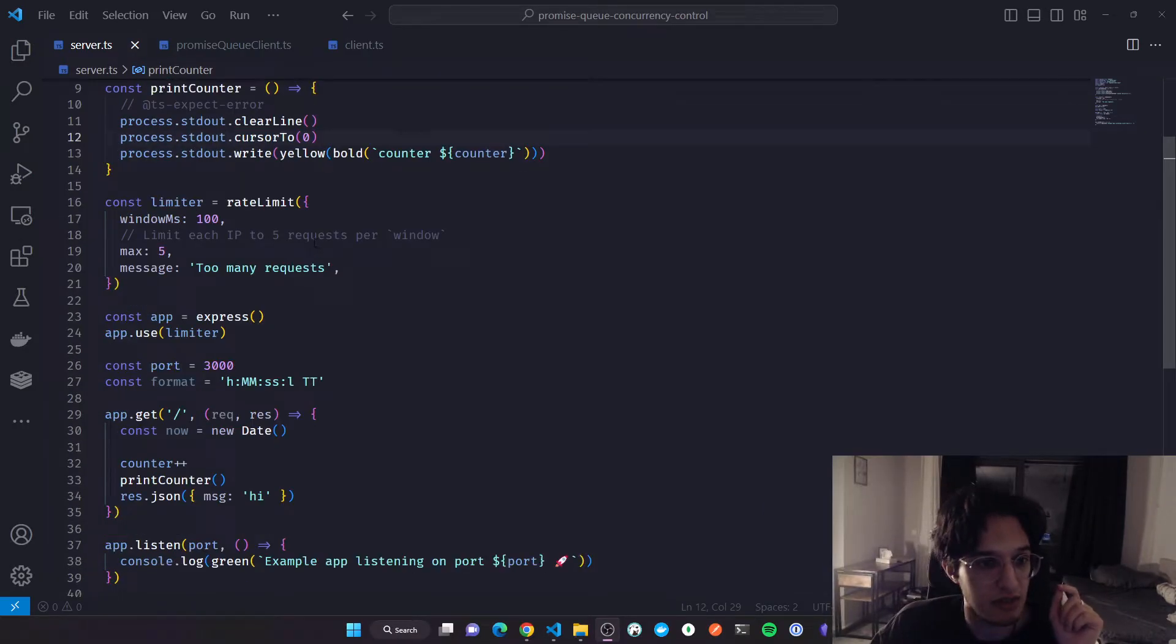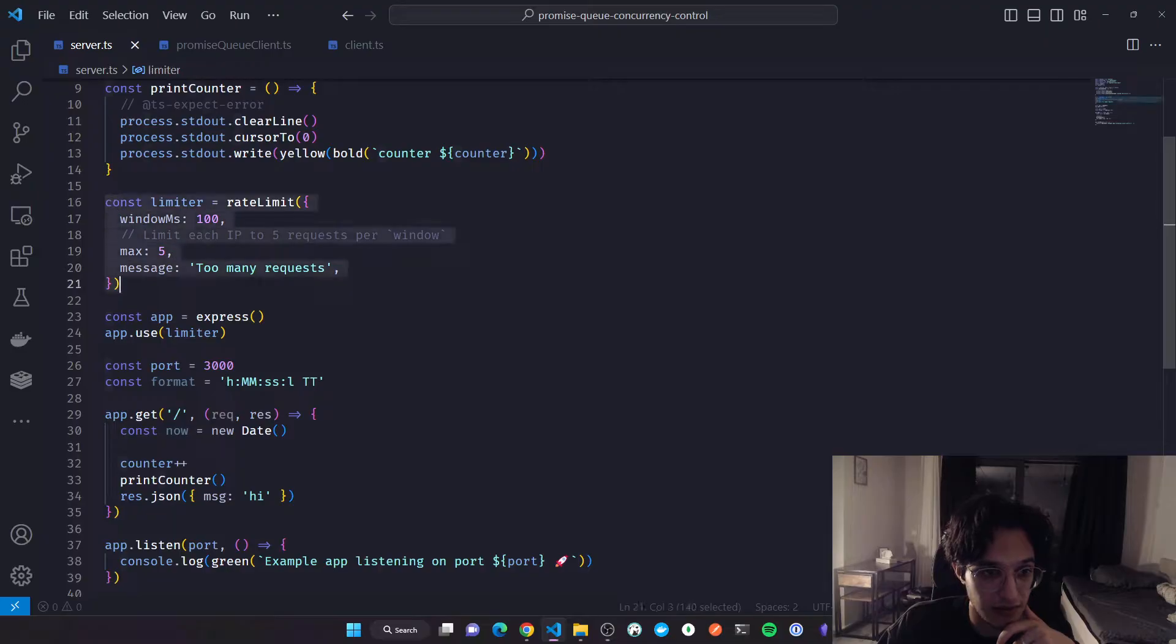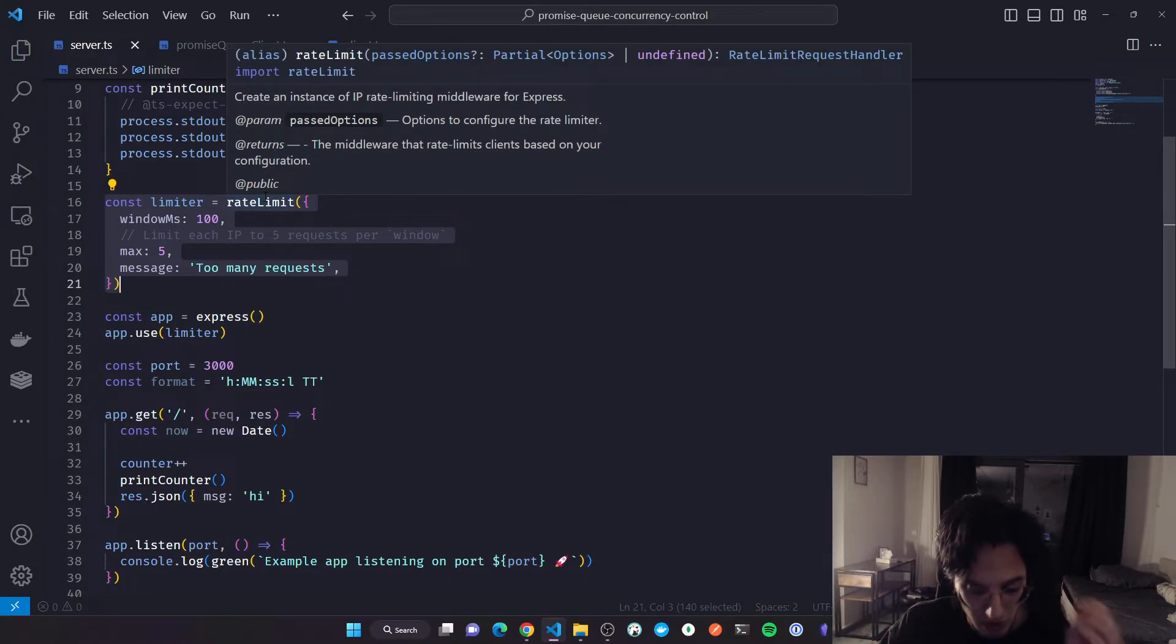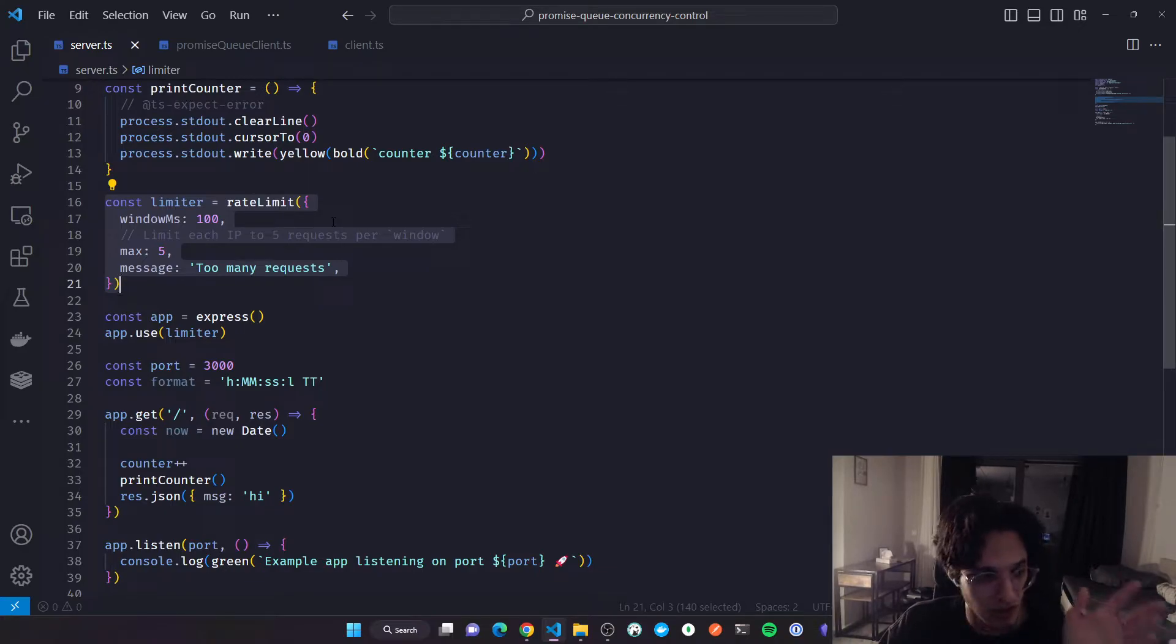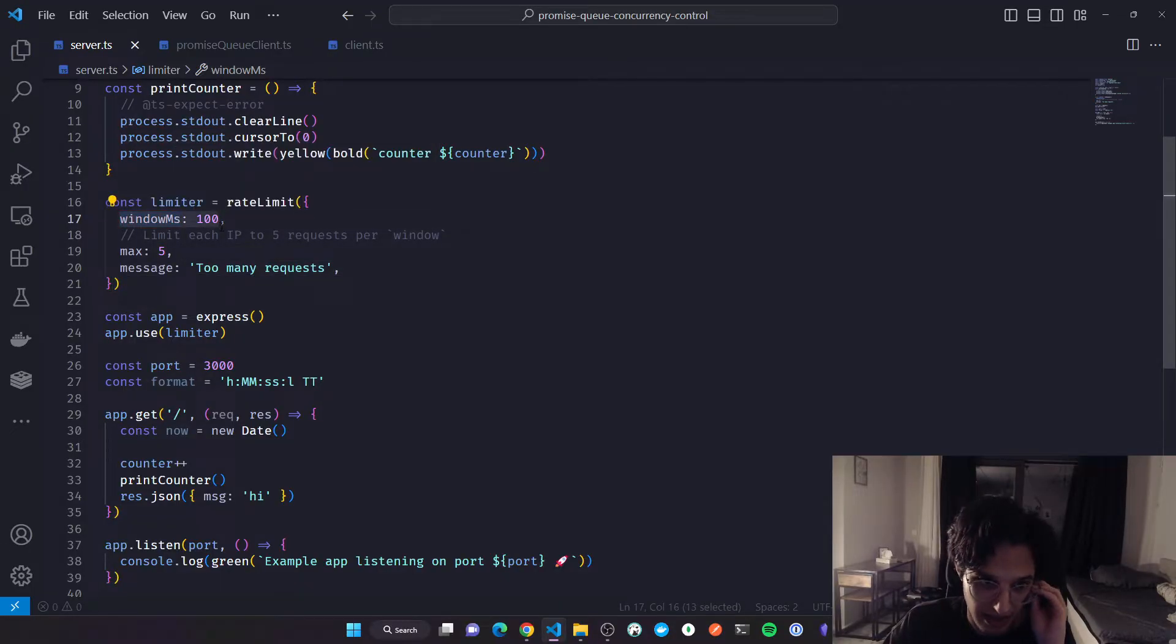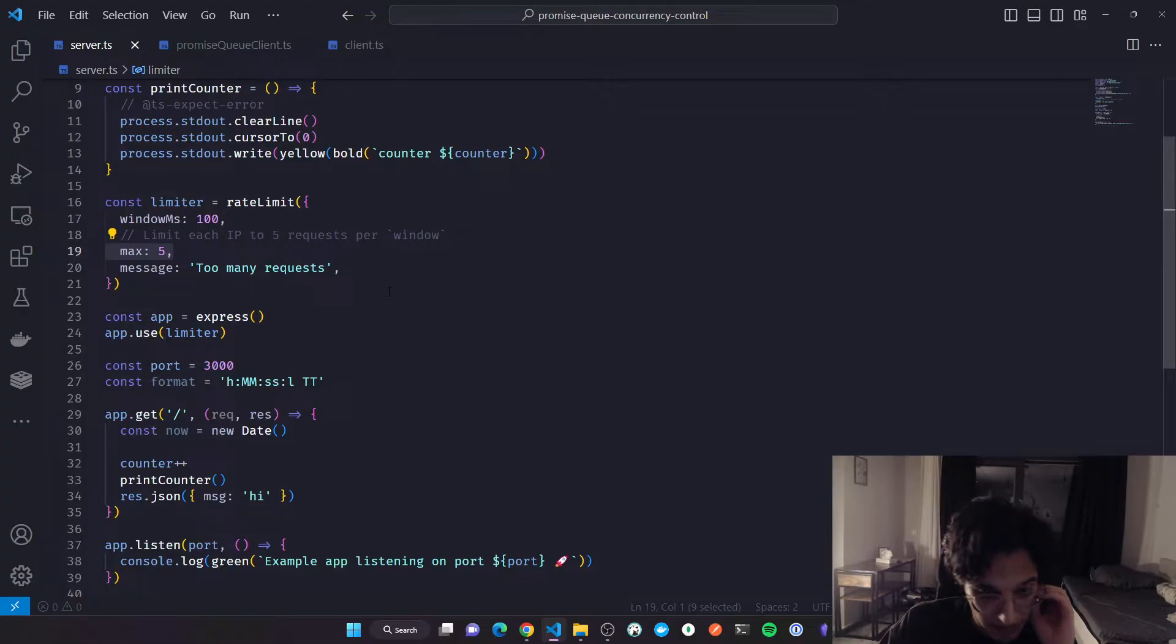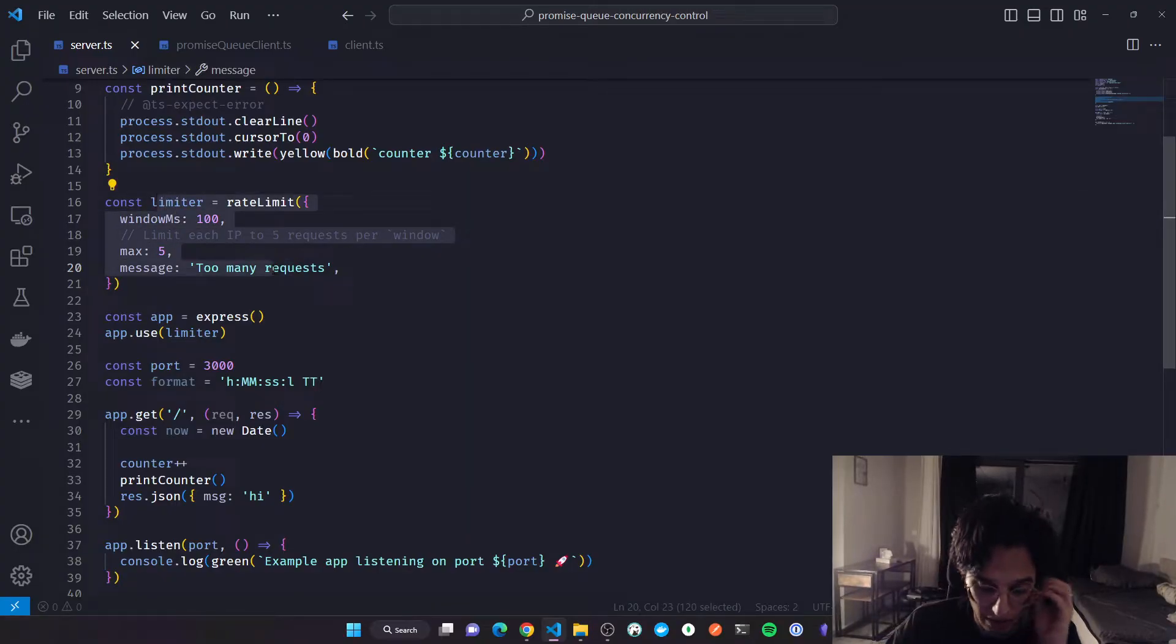To start simple, I will show you the first use case and how we can solve it. I have here a very simple Express server with a rate limiter. This is the simplest rate limiter you will find, probably. It stores information in memory about IP address and how many requests we got from that IP address. Here I'm telling it every 100 milliseconds only allow five requests to be sent from a single IP address. This stores the information in memory.